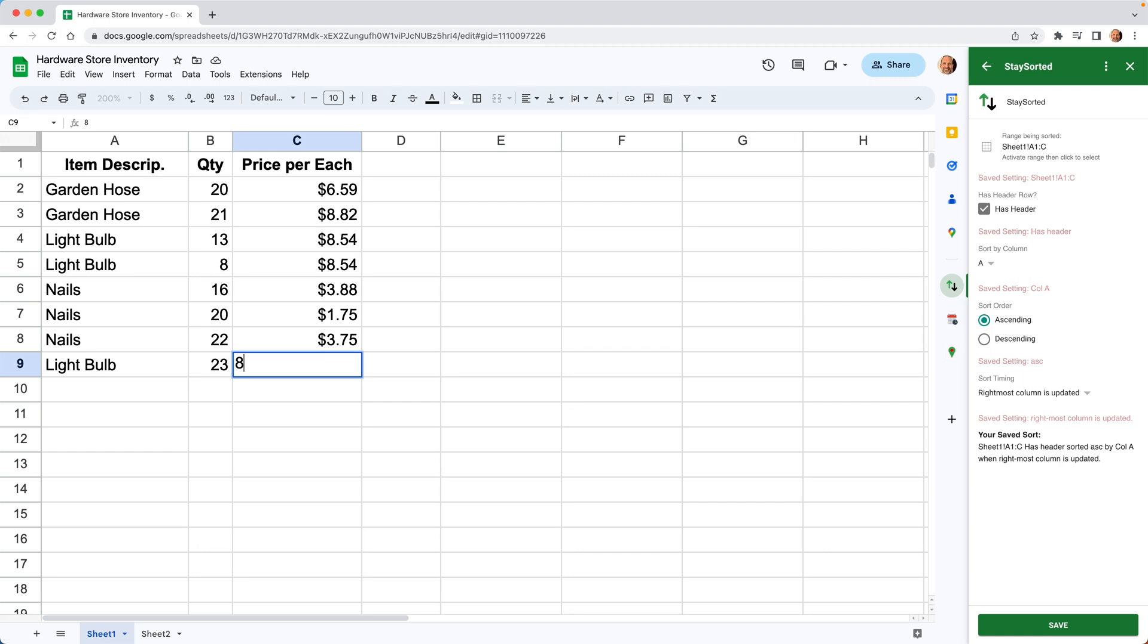So we'll put in the price. We'll say we got these a little bit cheaper. They're $8.47. Hit enter. Give it one second. And it sorts for you automatically.